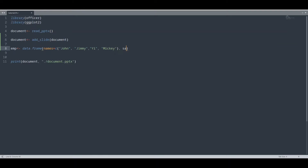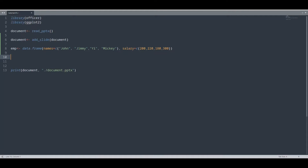And salary. Now we are going to create a ggplot object named gg1.